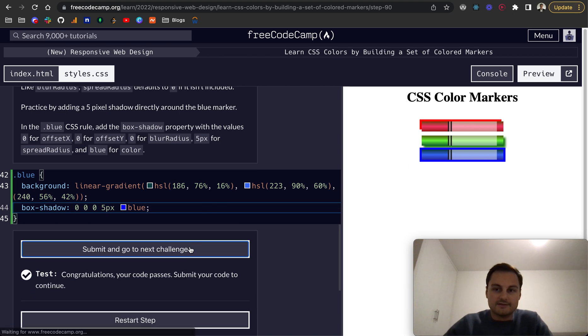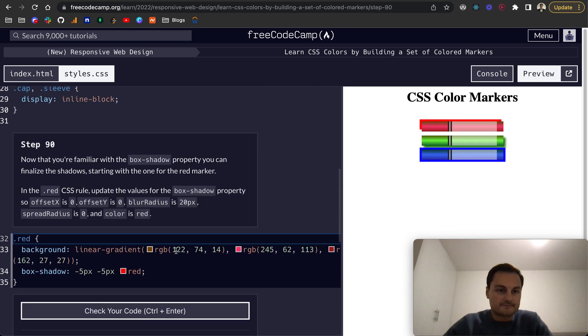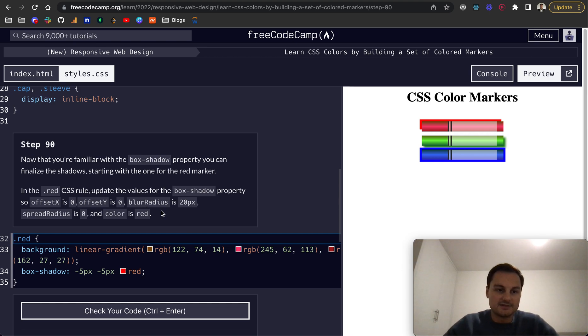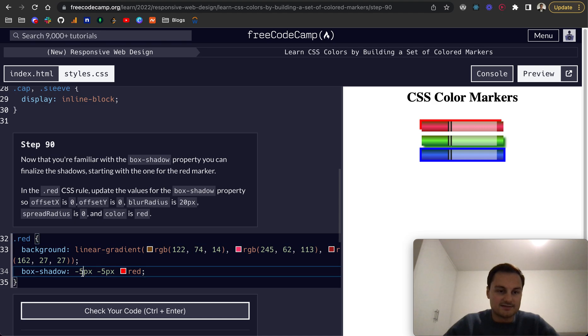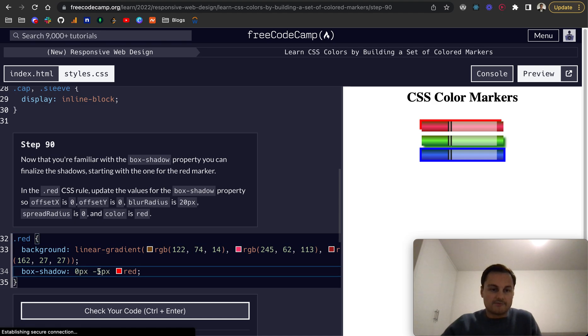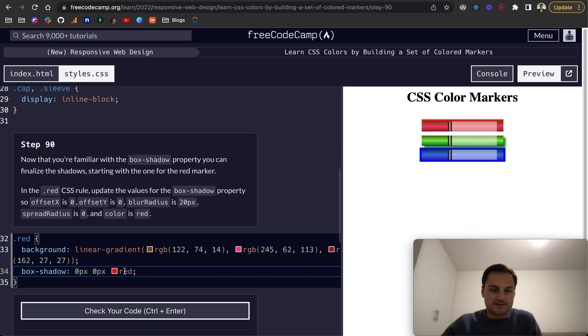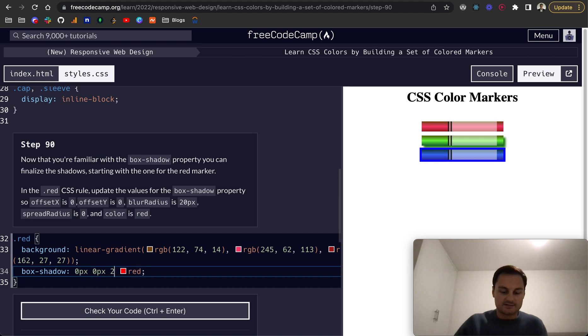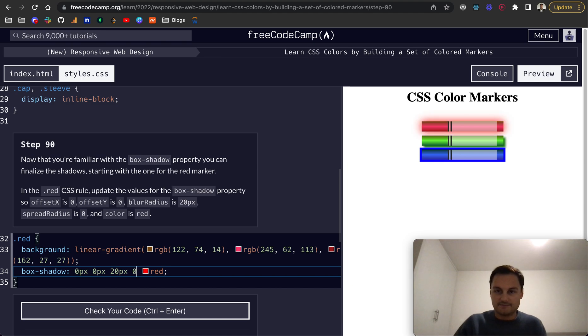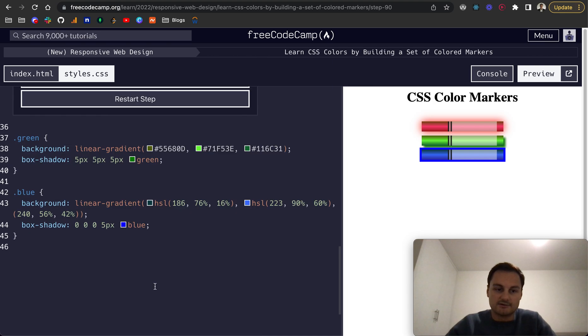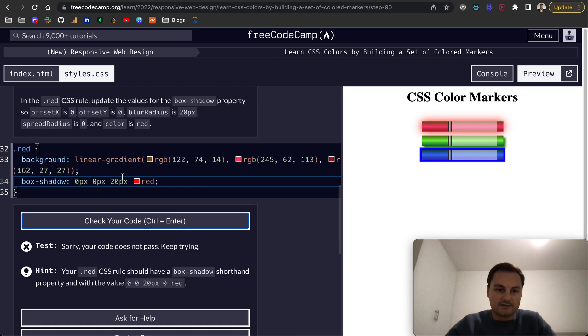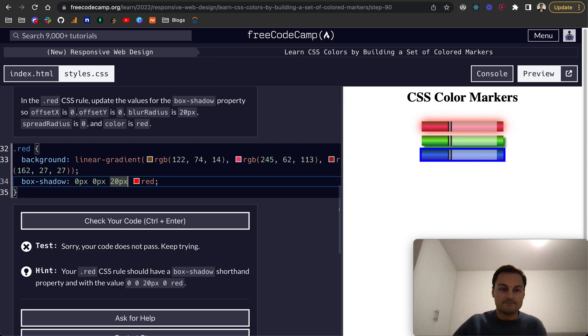So finally step 90. Now that you're familiar with the box-shadow property you can finalize the shadows starting with one for the red marker. In the .red CSS rule, update the values for the box-shadow property to be zero for offset-x, zero for offset-y, blur radius is 20px, spread radius is zero, color is red. And effectively what we could do is just leave off the spread radius because it will default to zero, but it looks like they want us to add that in so that's fine.